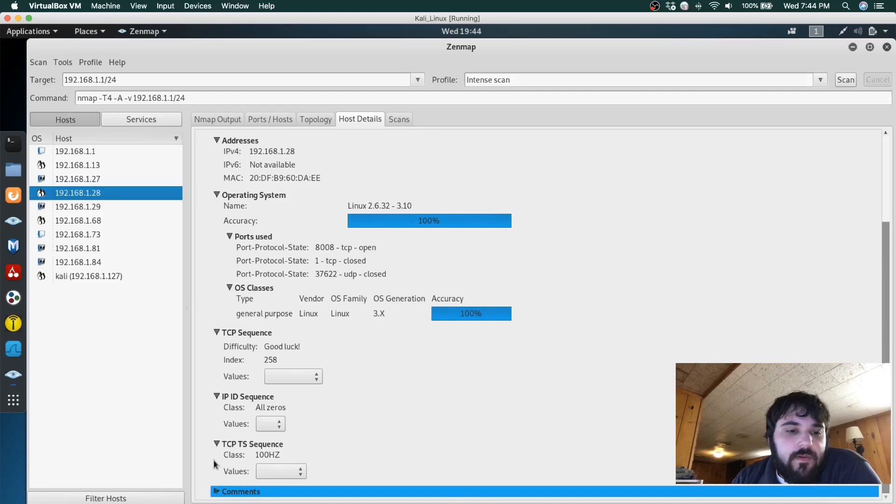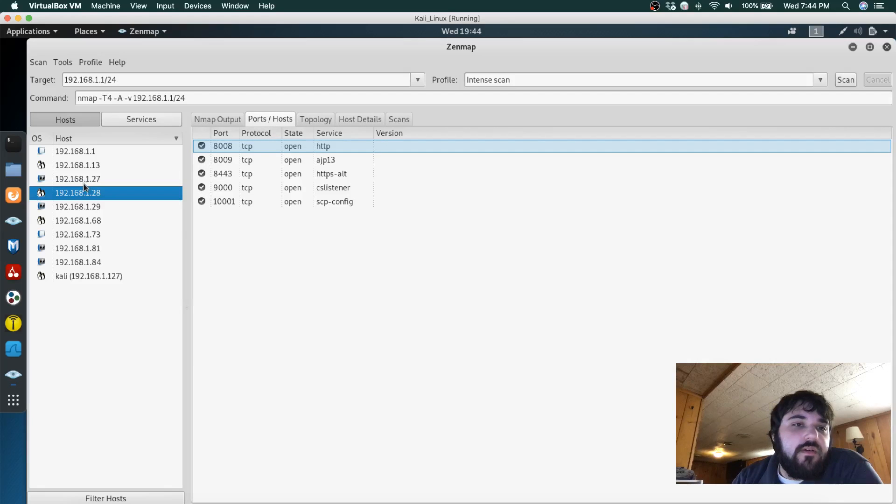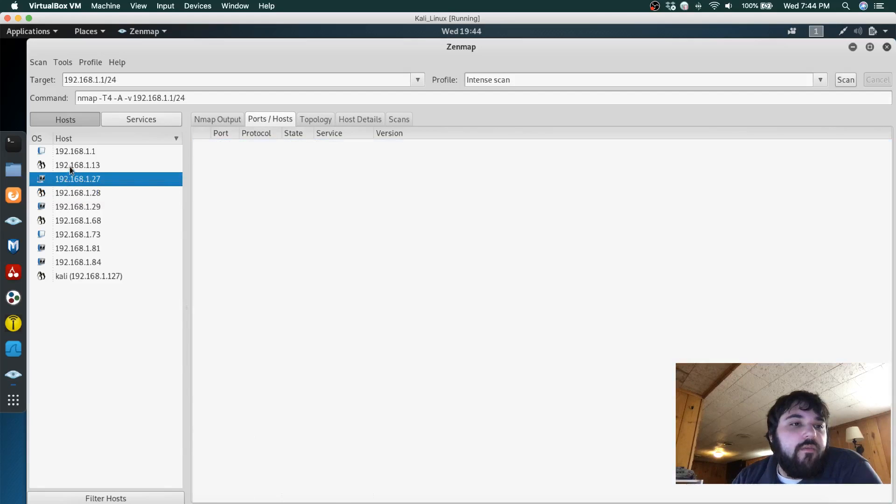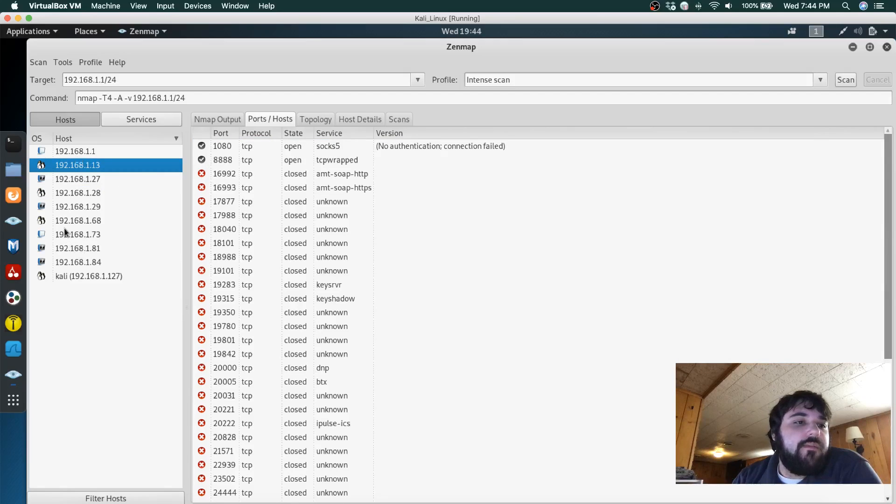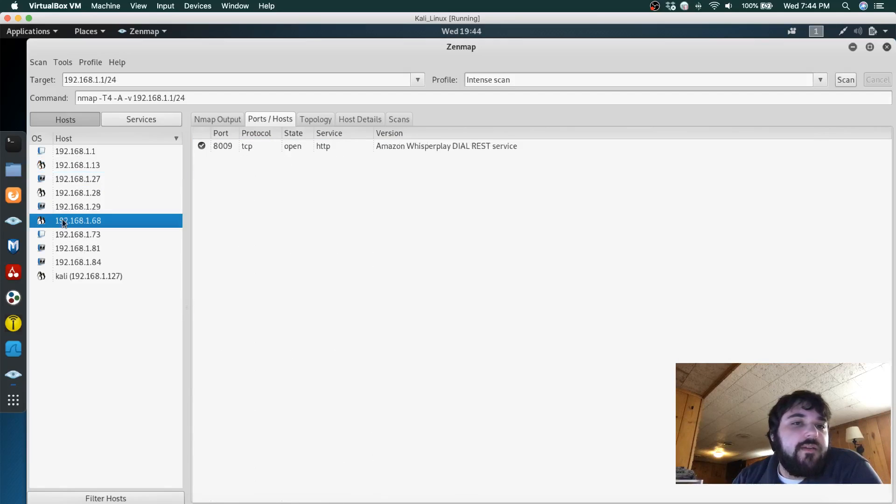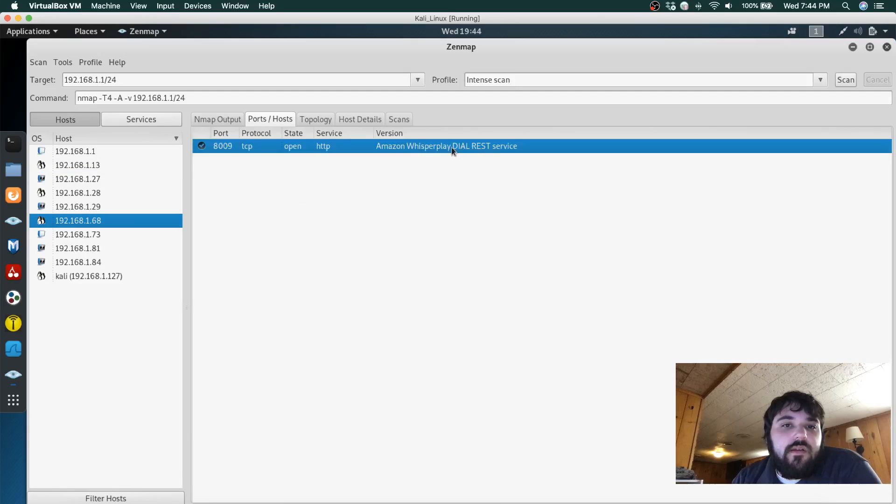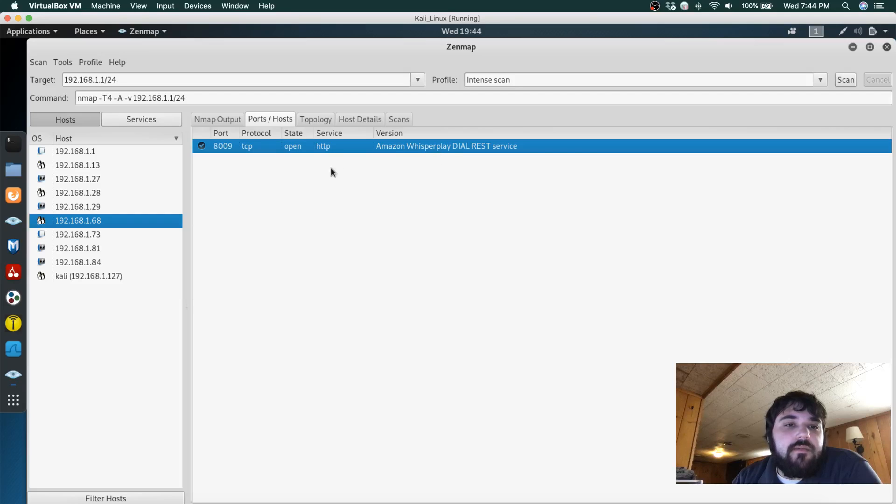So it seems like maybe Zenmap doesn't do a great job with Apple products. I mean this one is my Amazon device.